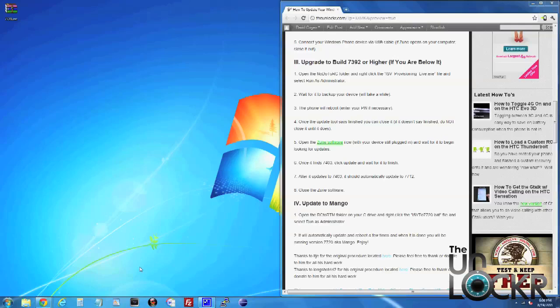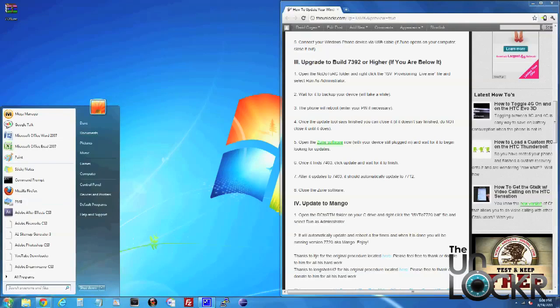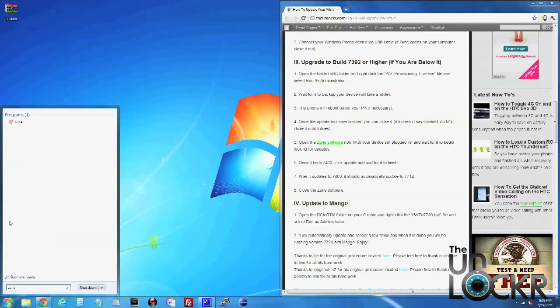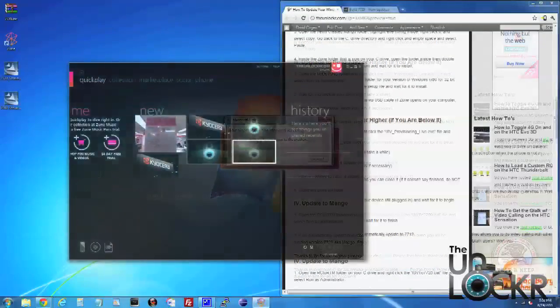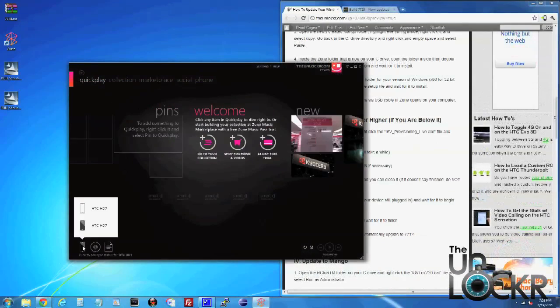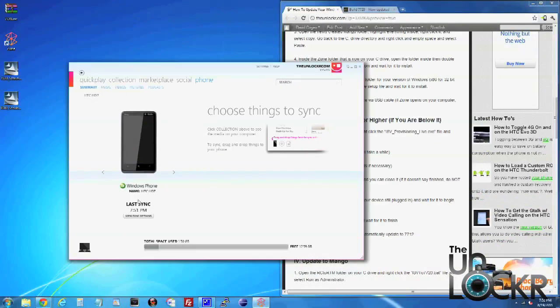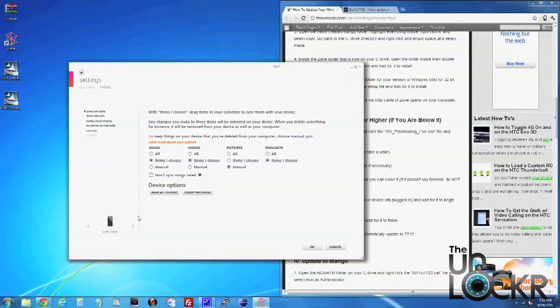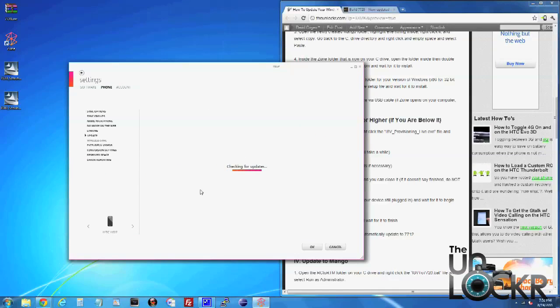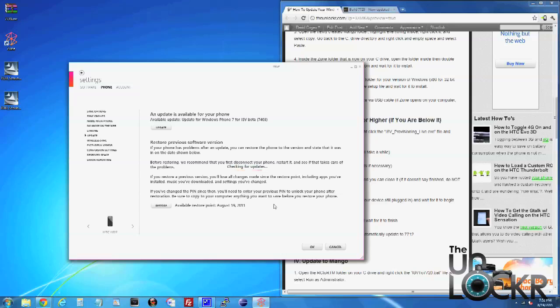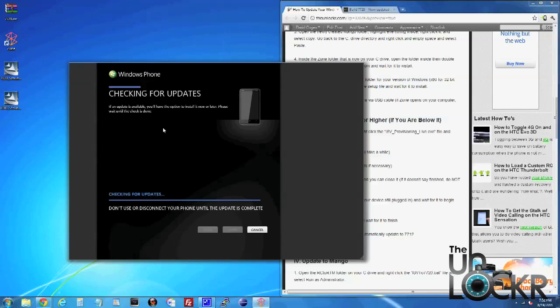Then, with the phone still plugged in, we are going to open our Zune software. Once Zune opens up, click on the little phone icon on the bottom left, then view sync options, then update, and wait for it to check for the update. Eventually it'll say an update is available for your phone. We're going to click update.